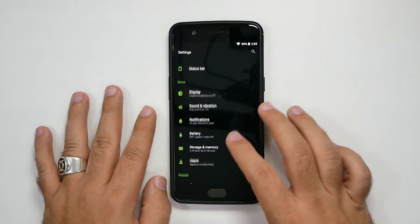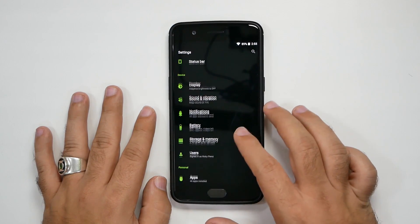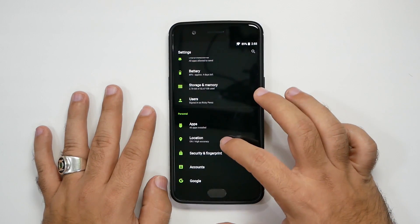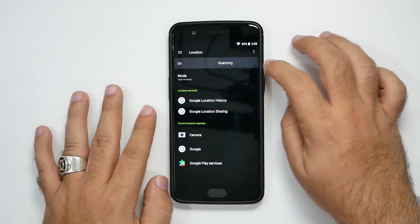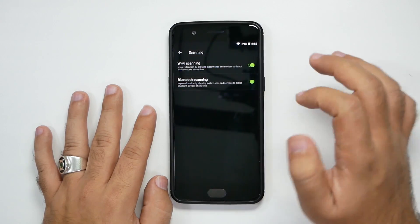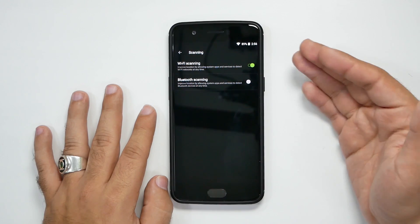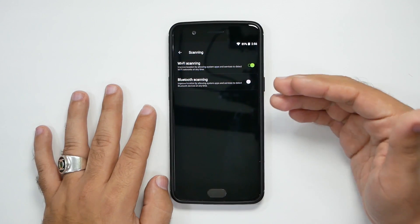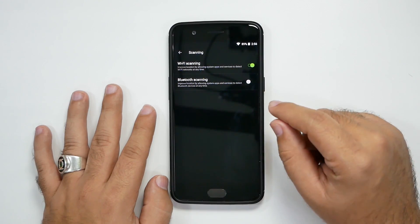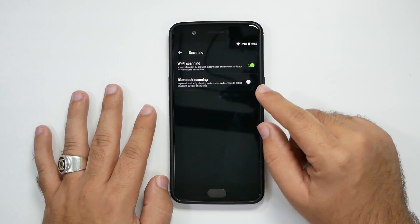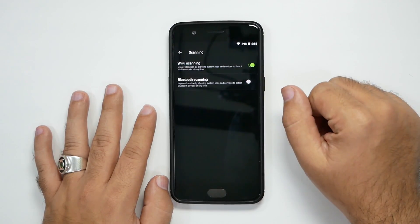The next part is going to be under Location. So we're going to go to Location and then hit these three dots right here and hit Scanning. From Scanning, you're going to turn off Bluetooth scanning because this does not need to be on. It almost does no surveillance for you in terms of finding your location. However, what it does do is drain your battery because Bluetooth is always on — even if you have Bluetooth off, it would still be on.